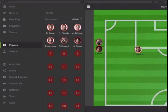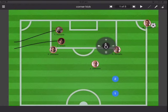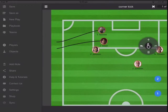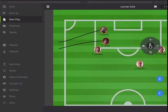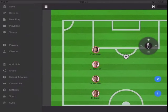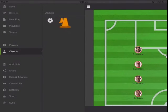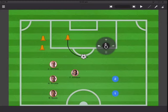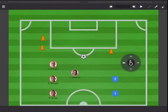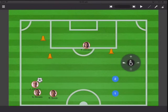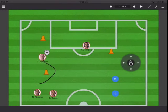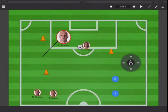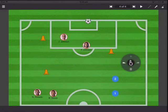You can also quickly add more players. We can also create a new play and put in objects like this, and you can create drills. So let's say we have a drill — start here, pass the ball, come back, and score.